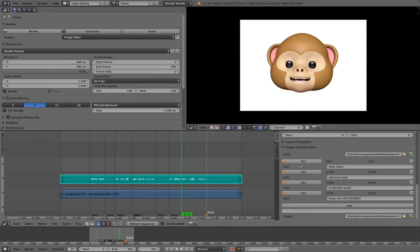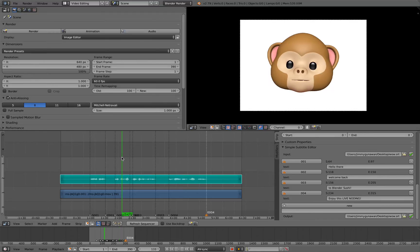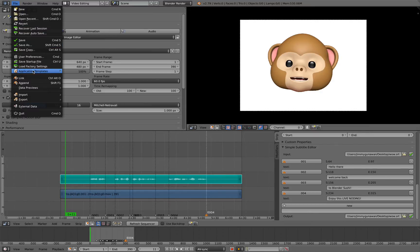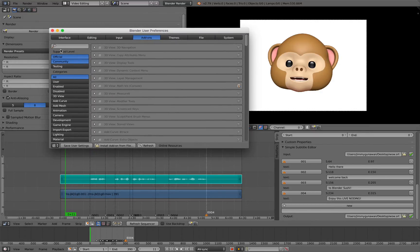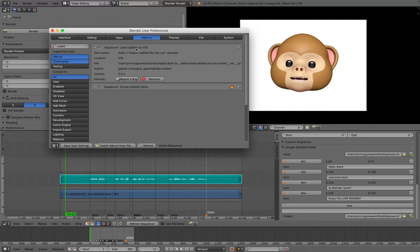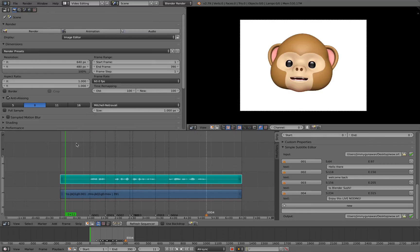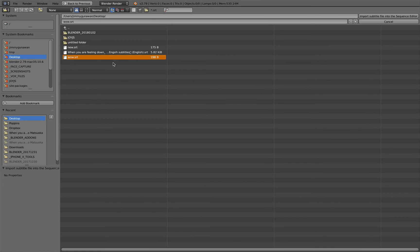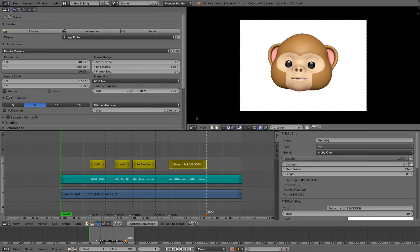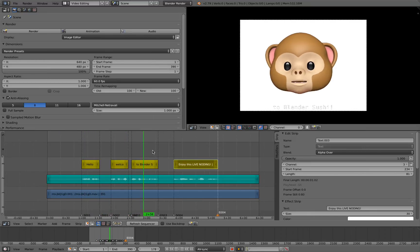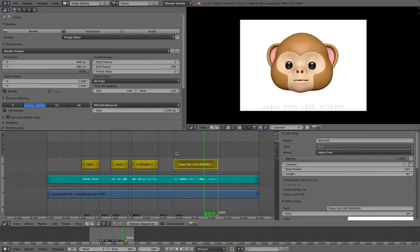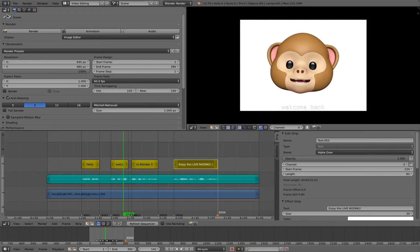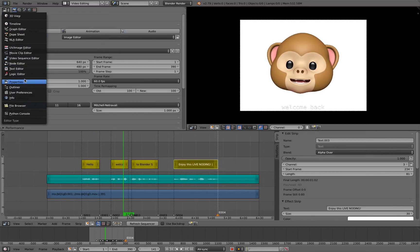Hello there. Welcome back to Blender Sushi. Enjoy this live nodding. So we have the subtitle based on these markers. And this is based on the workflow for simple subtitle editor. So the next thing I did is actually, I'm using another add-on. It's called subtitle, load subtitle to VSE by Gabriel Montani. So this one will actually generate the subtitling. So import subtitle and then just grab the subtitle. And then there you go. So we have the subtitle already. So it's actually quite simple and fast.